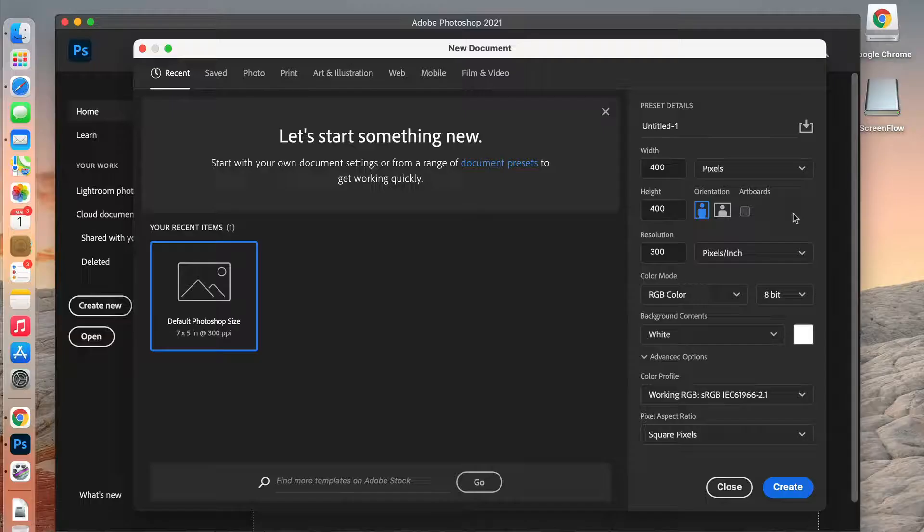You are going to open a new document. In this case I'm going to do 400 pixels by 400 pixels with 300 dpi, and then we're going to change our background to transparent with RGB color mode, and then go ahead and create it.